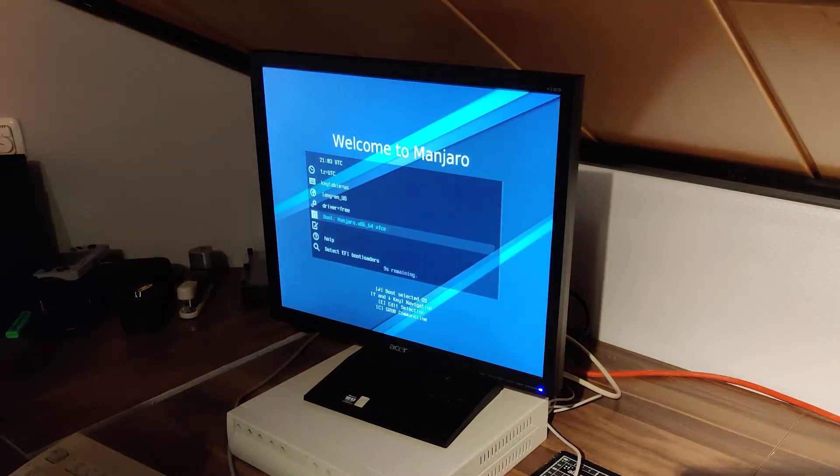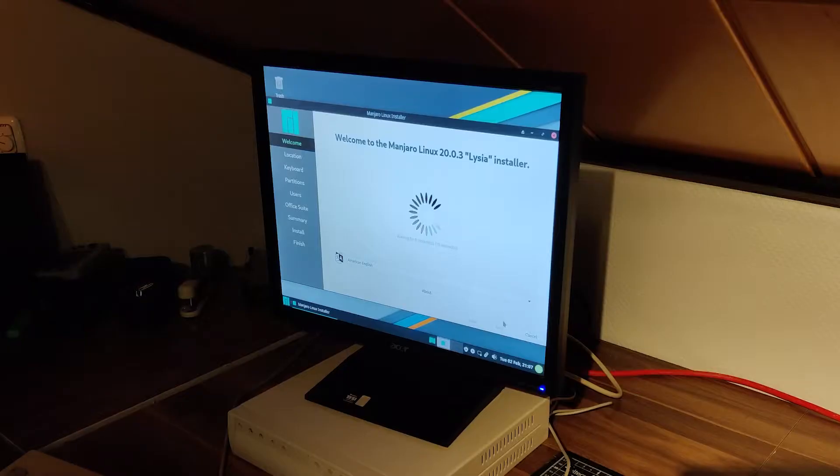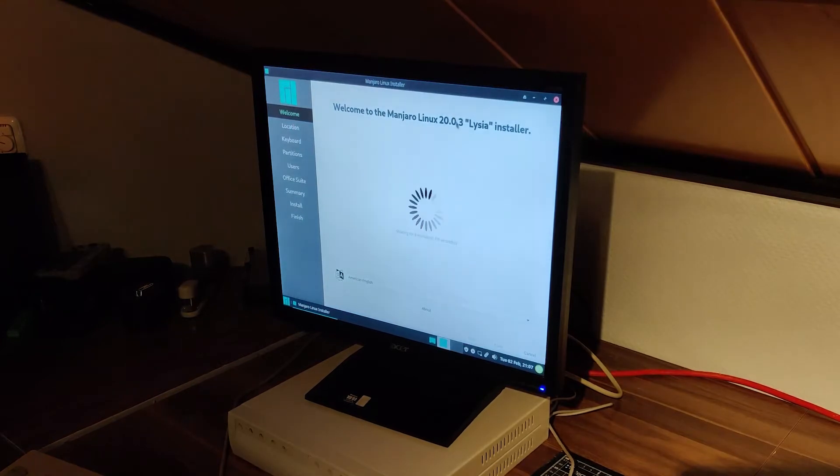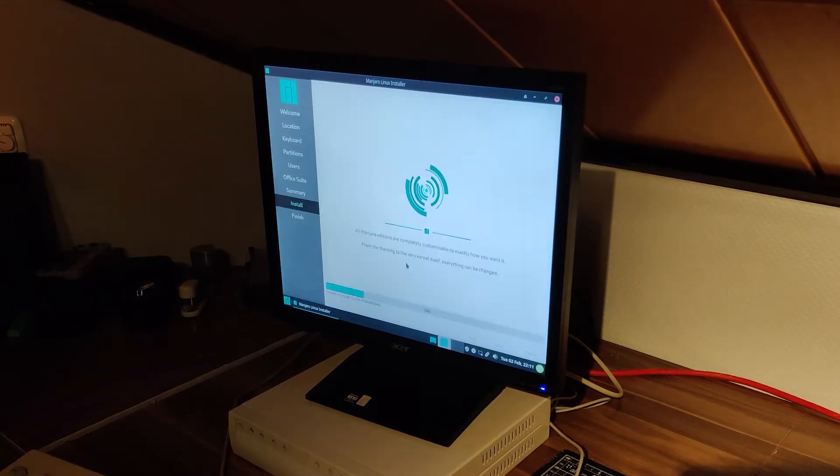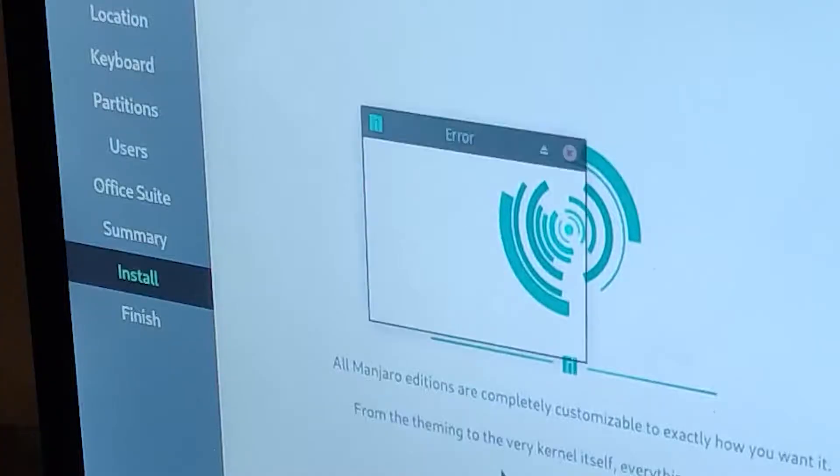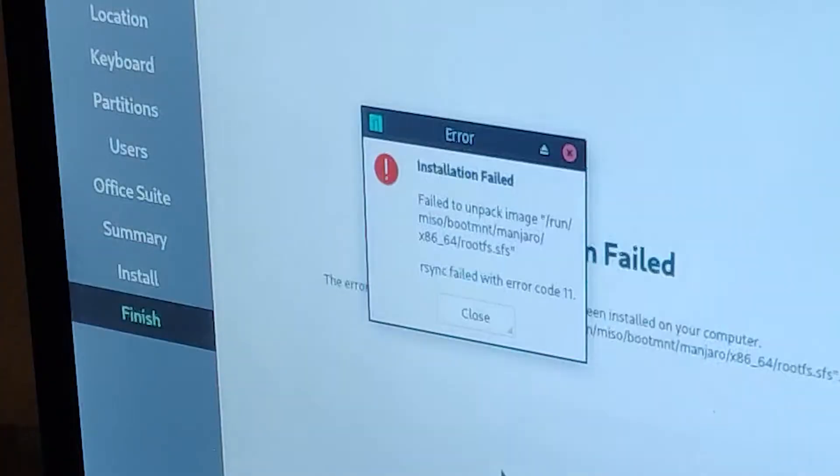Manjaro was next on the platter, but I had low hopes as it is based on Arch and thereby possibly susceptible to the same problem on this hardware. Lo and behold, I was correct.